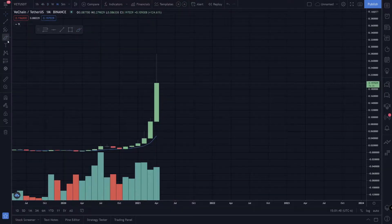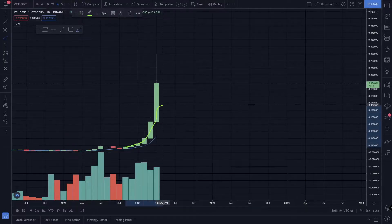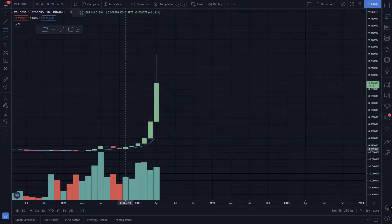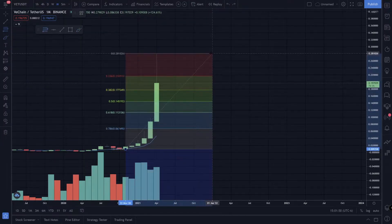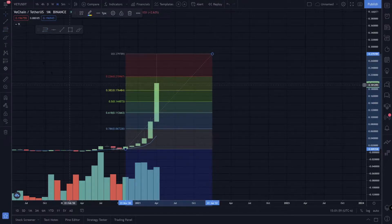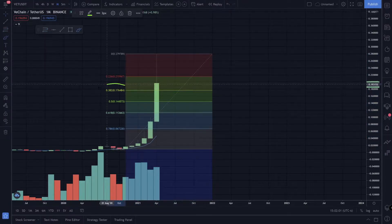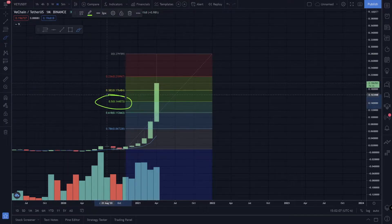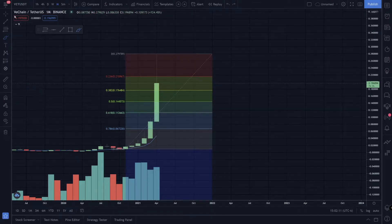I wanted to look for the big huge run and here it is. I'm going to do a Fibonacci retracement — we'll grab the bottom of this run and drag it to the top, and that gives us some levels to watch. I like to watch this 38 level which is around 0.17, and this 50 level which is around 0.144.